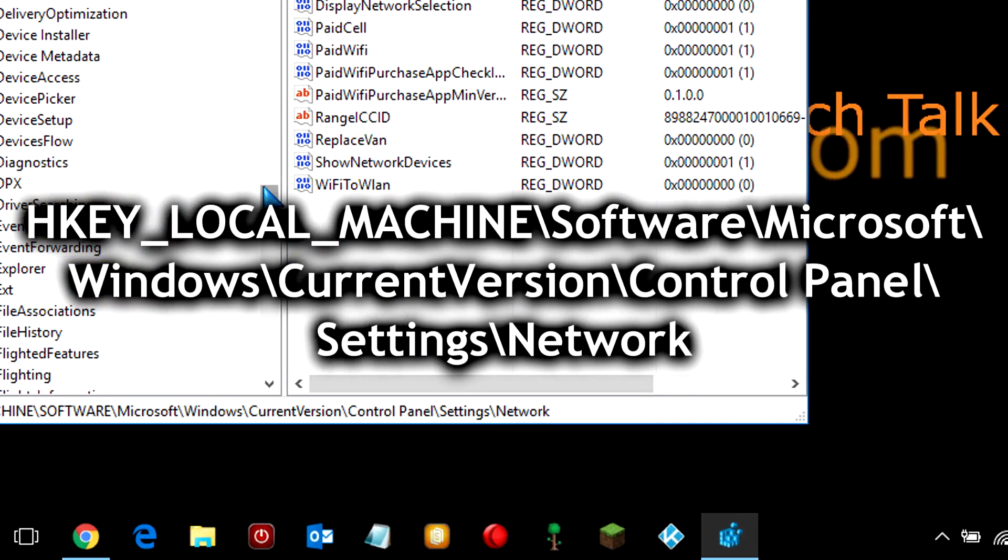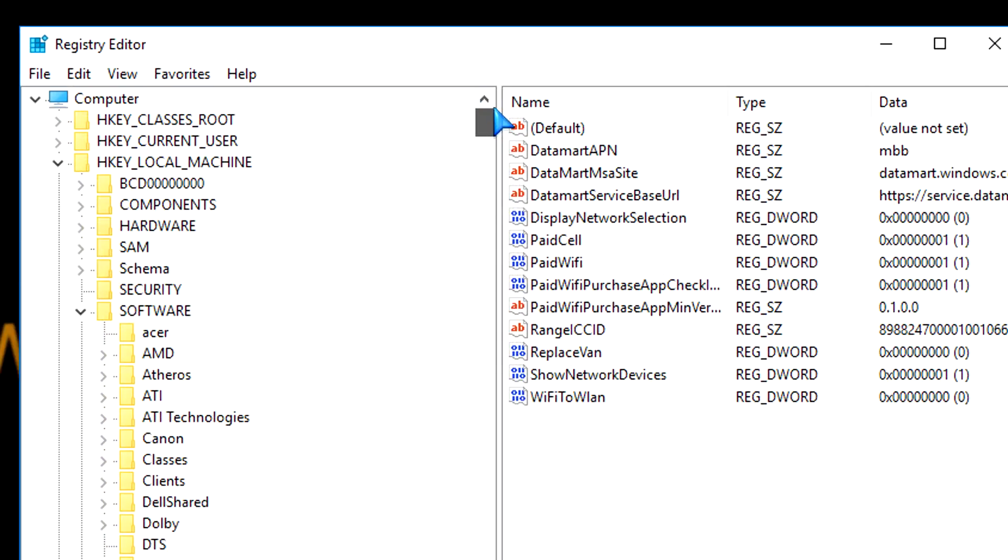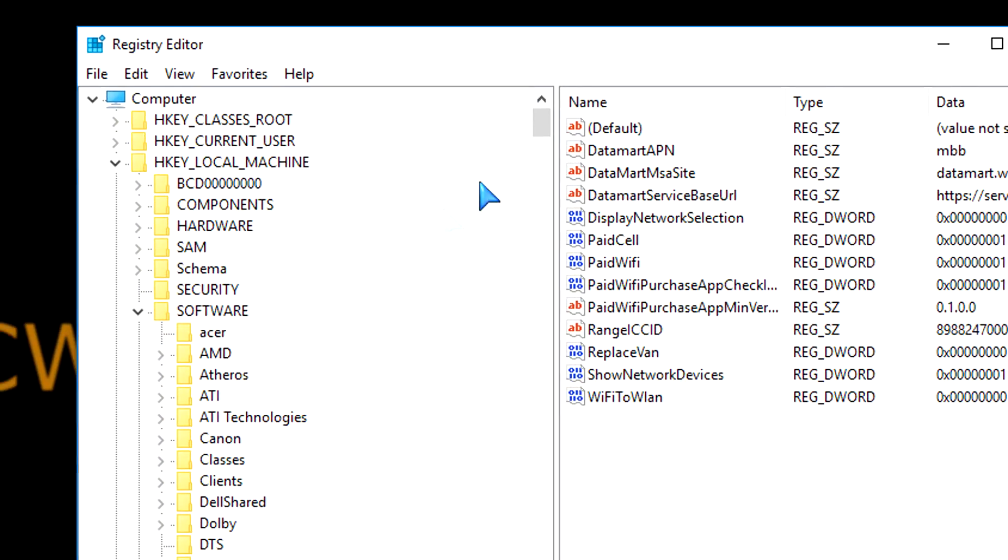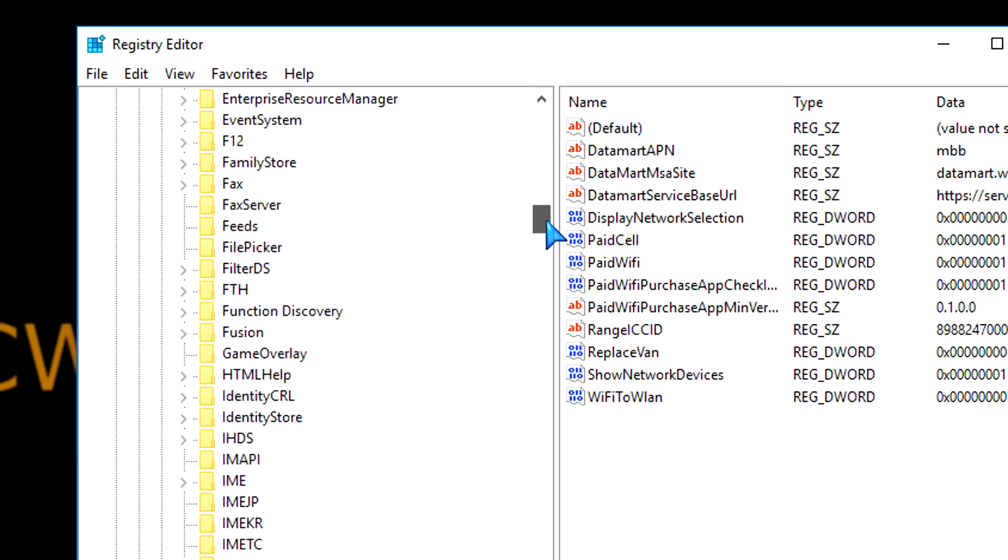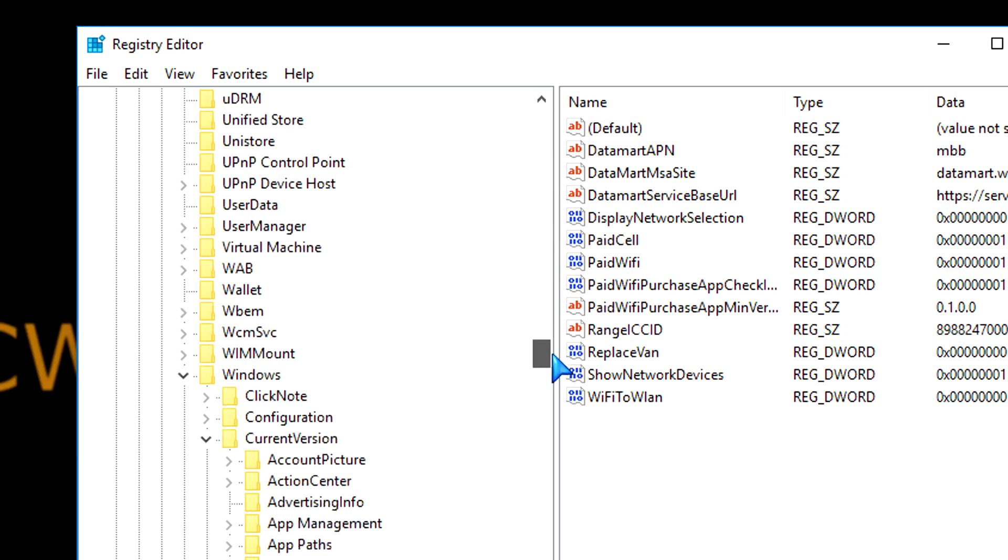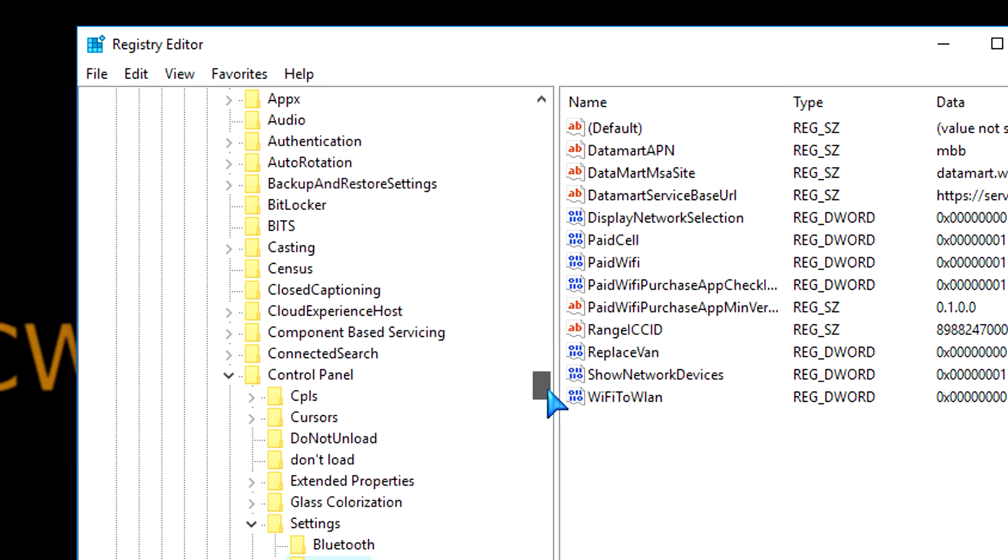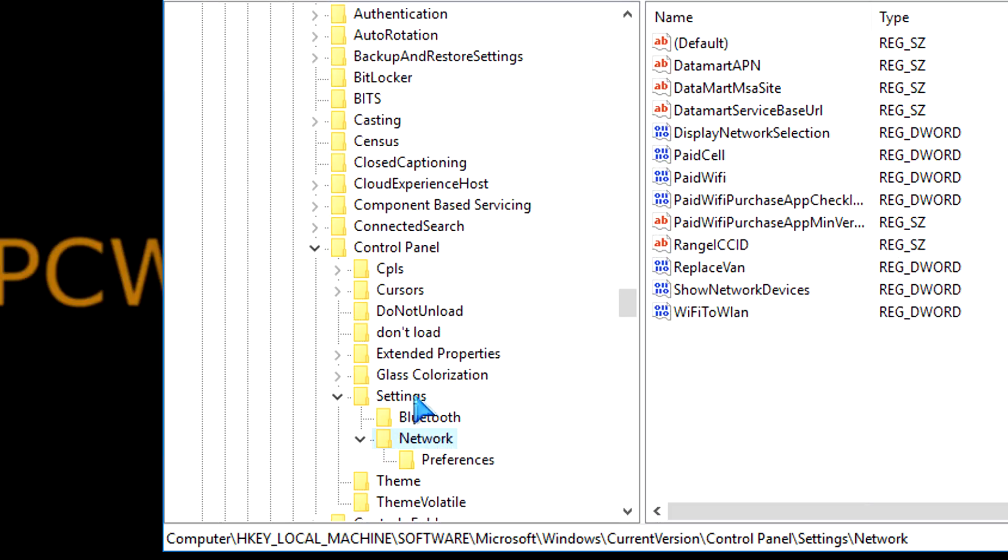I've already expanded and navigated to that point. You can pause the screen, of course, and take your time. You see I've already expanded each of these sections. They look like folders, but they're not folders, they're keys, but I've expanded each of those and got all the way to the network, which was the last one on that path.